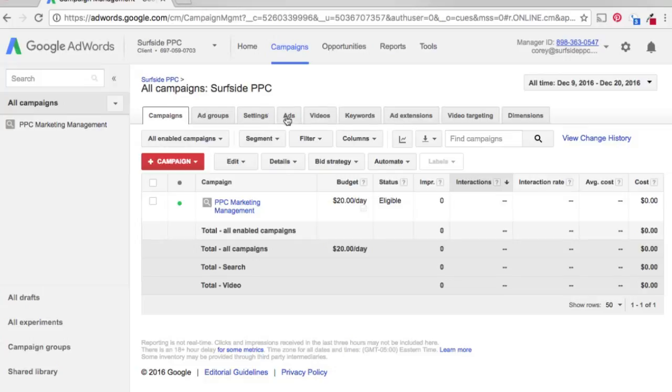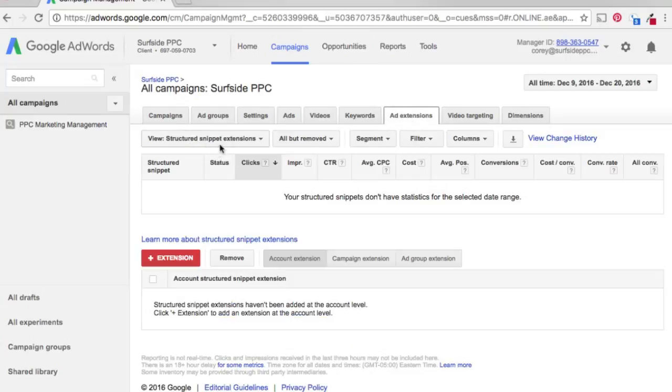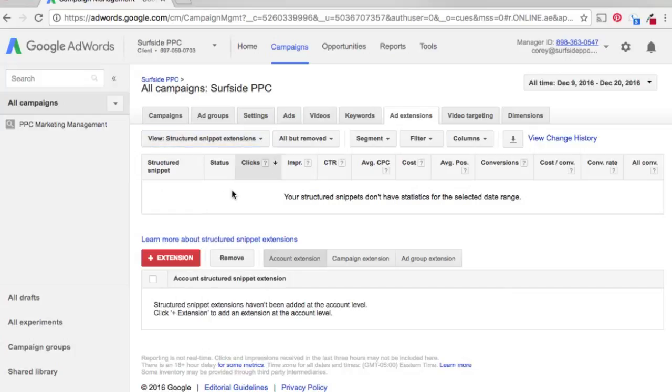What you want to do is come into your main AdWords screen here. We have our campaign here, PPC Marketing Management. We're going to go into Ad Extensions. So from the drop down here, you'll see there's all these different options. You obviously want to go into Structured Snippet Extensions.